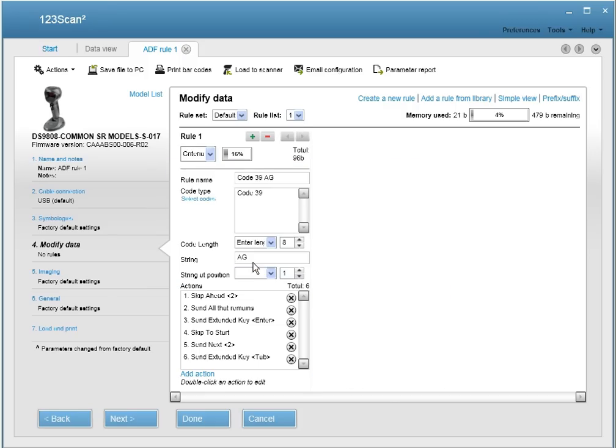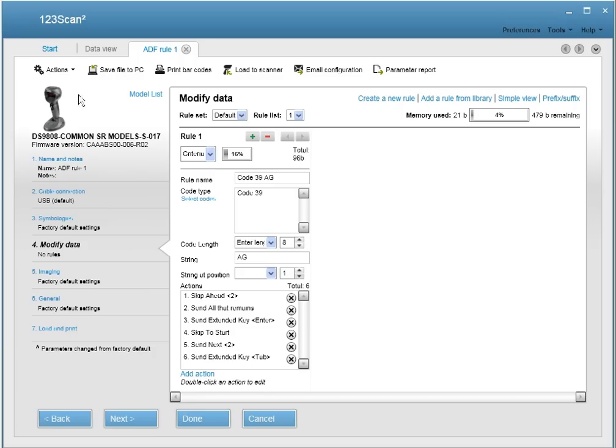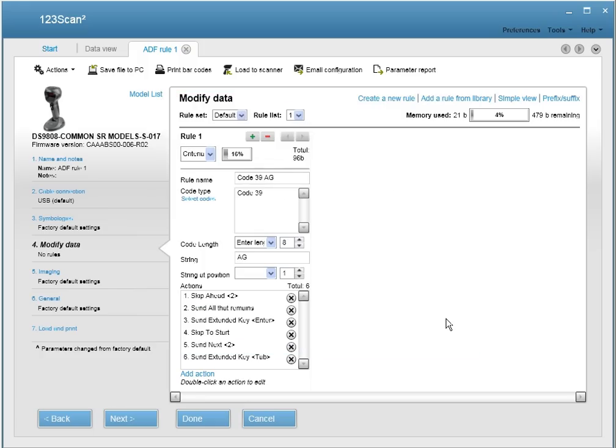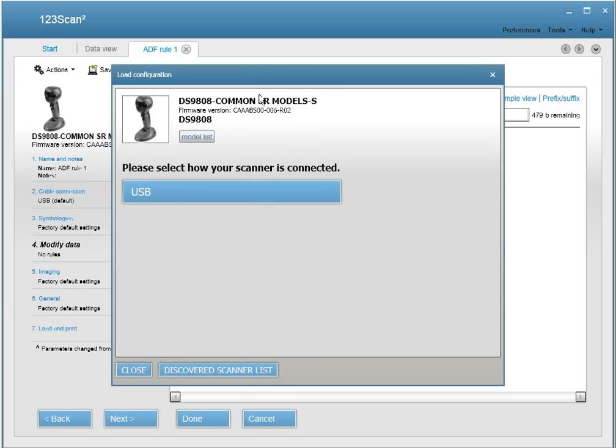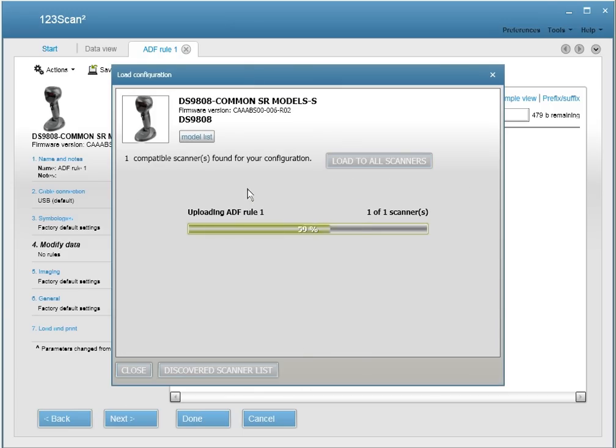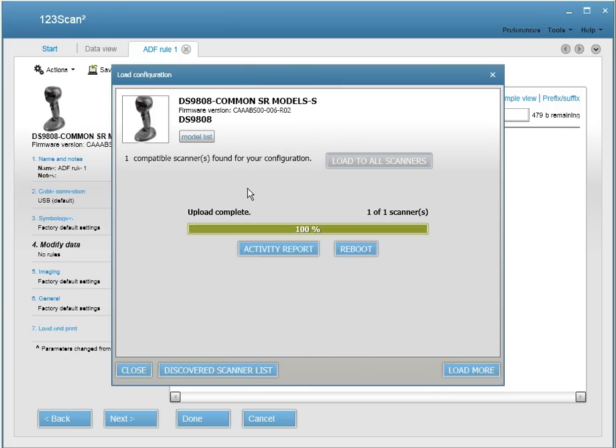Now that we're done creating our ADF rule, let's go ahead and save it, which is contained within the configuration file to our computer. So save file to computer. It's automatically named and saved in a pre-specified location. And now let's go ahead and load it electronically to our scanner. Now we're done. The file's been electronically loaded to the scanner.